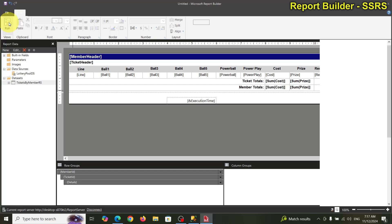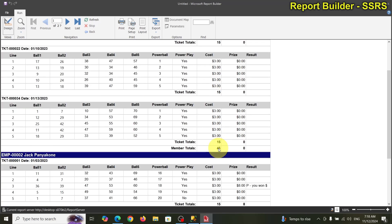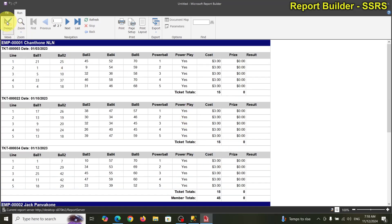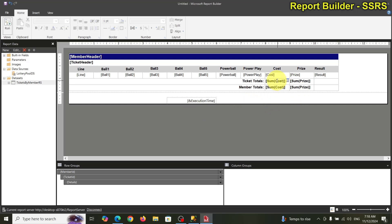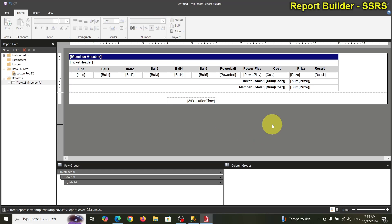Let's take a look one more time. That looks good! Down here the totals should also be formatted as currency. Let's go back and format those — select all four of those total columns and make them currency. That should be good.